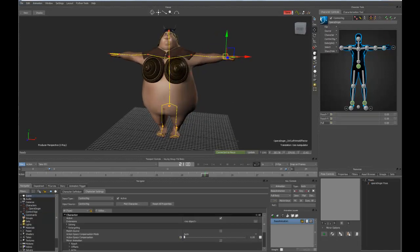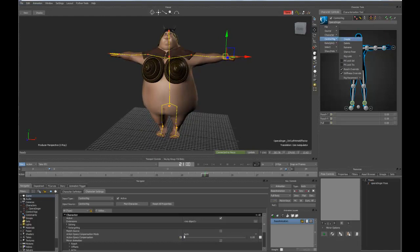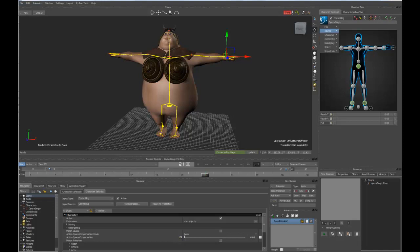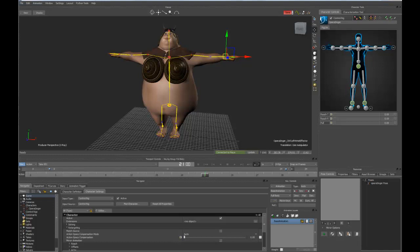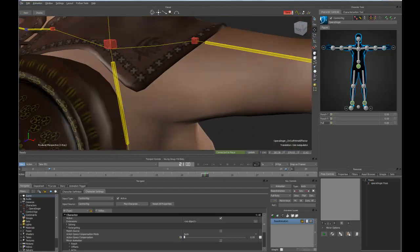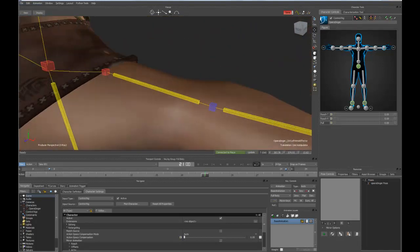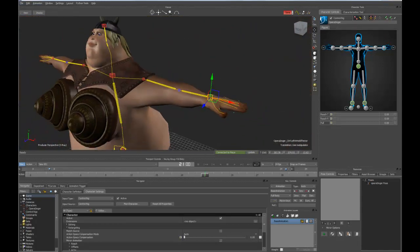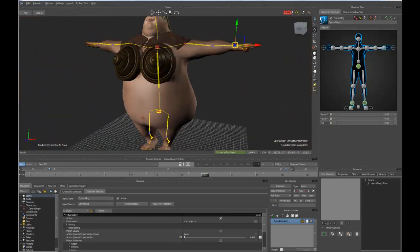A couple of other things that we've done is, if you look at the control rig section, we can change the rig look from stick to wire, or we can also go in and change it to box. So that just changes the draw style of the joints that are part of that character.